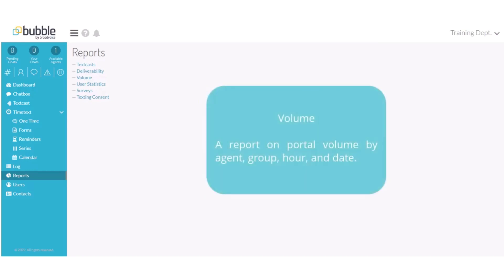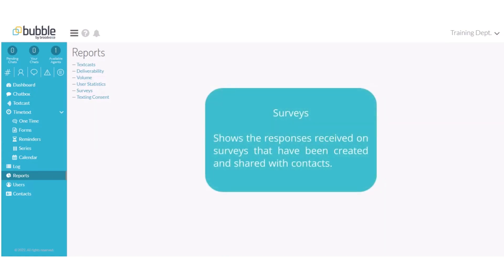Volume, this report helps you to identify the portal volume by agent, group, hour, and date. Surveys, this report shows the response to surveys created and shared with contacts. Review the creating and sending surveys video to create surveys.